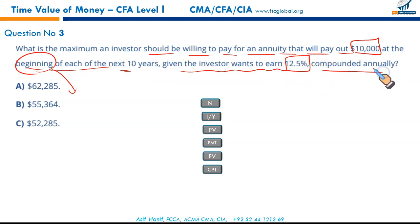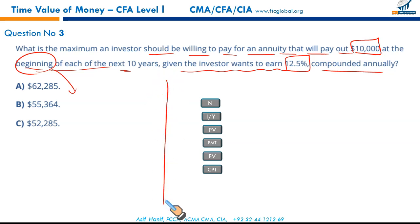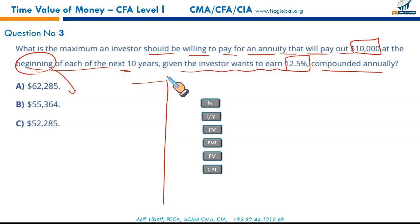It's an annuity due question for the next ten years, given the investor wants to earn 12.5% compounded annually. We will have to first bring our calculation to beginning mode and then punch in the numbers. Let us focus on the smartest way to save time — we have a lot to do.